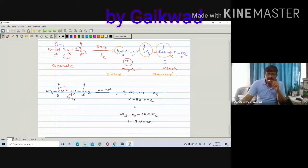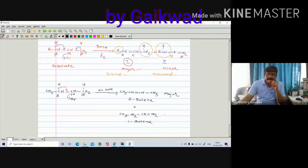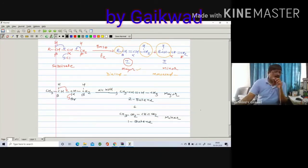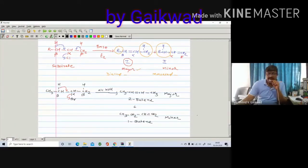2-butene is the major compound. When you have to write only one compound, write only 2-butene. When you have to write both compounds, also write the minor compound, 1-butene. The beta-carbon atom has beta-hydrogen, and you have to remove that beta-hydrogen.